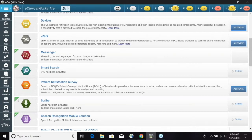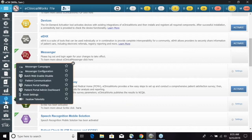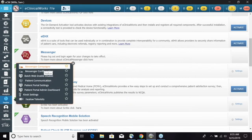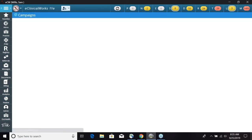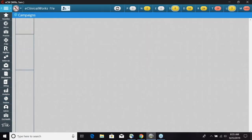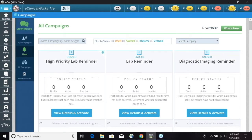If we click on Helo, we are going to go to the first option which is Messenger Campaigns. Because we are just doing a campaign for this, we're not going to configure any appointment reminders. We will go ahead and click on Messenger Campaigns.